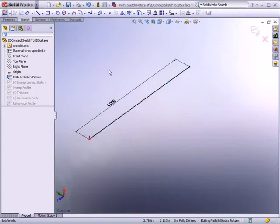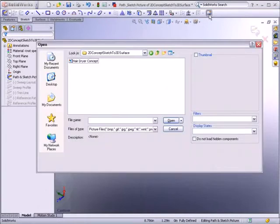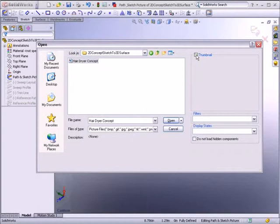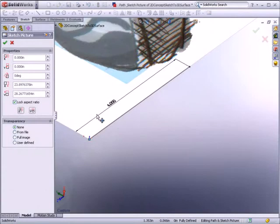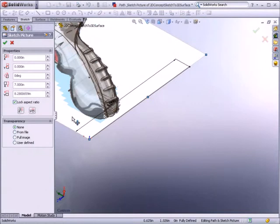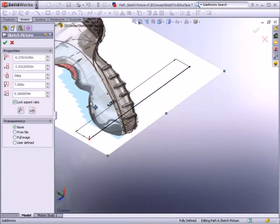Conceptual design often originates from a pencil sketch or a marker rendering. The Sketch Picture Tool allows you to easily capture this information and insert a scanned image, such as a JPEG or PNG file, onto any sketch plane. You can resize, move, or mirror the image to suit your needs.